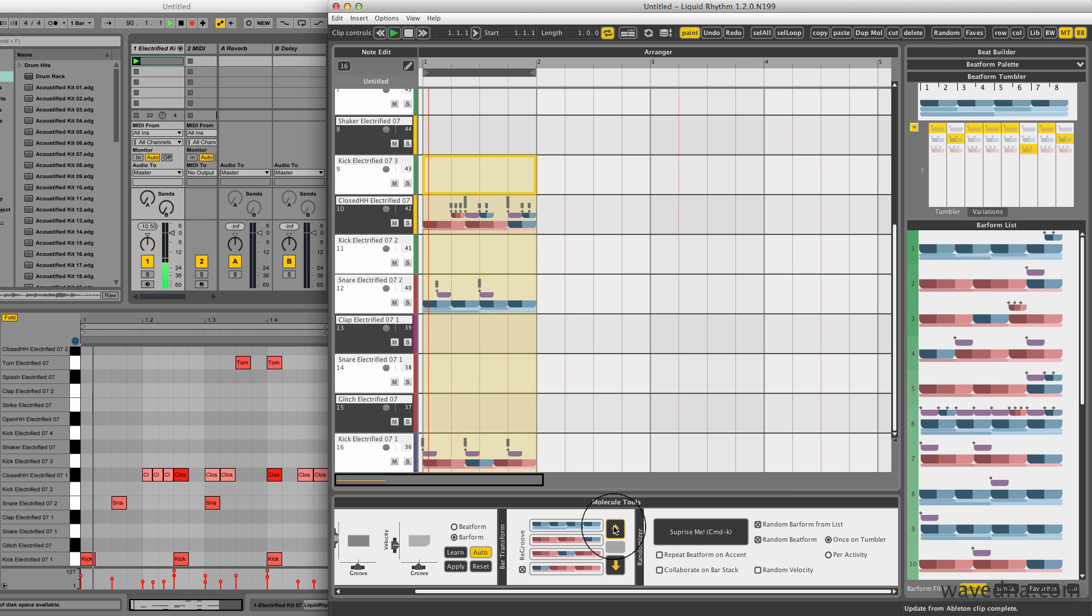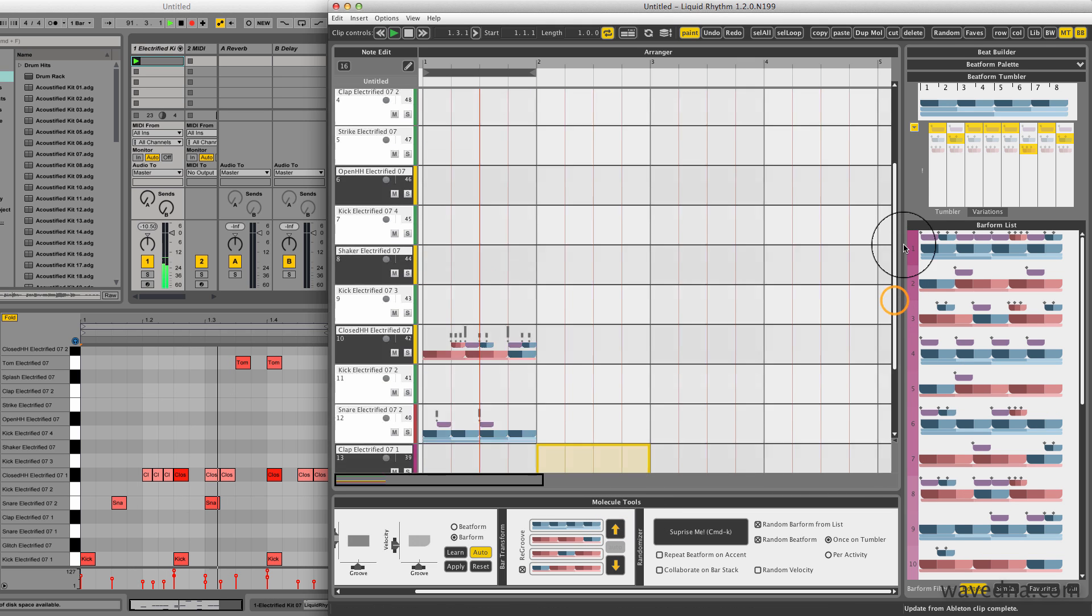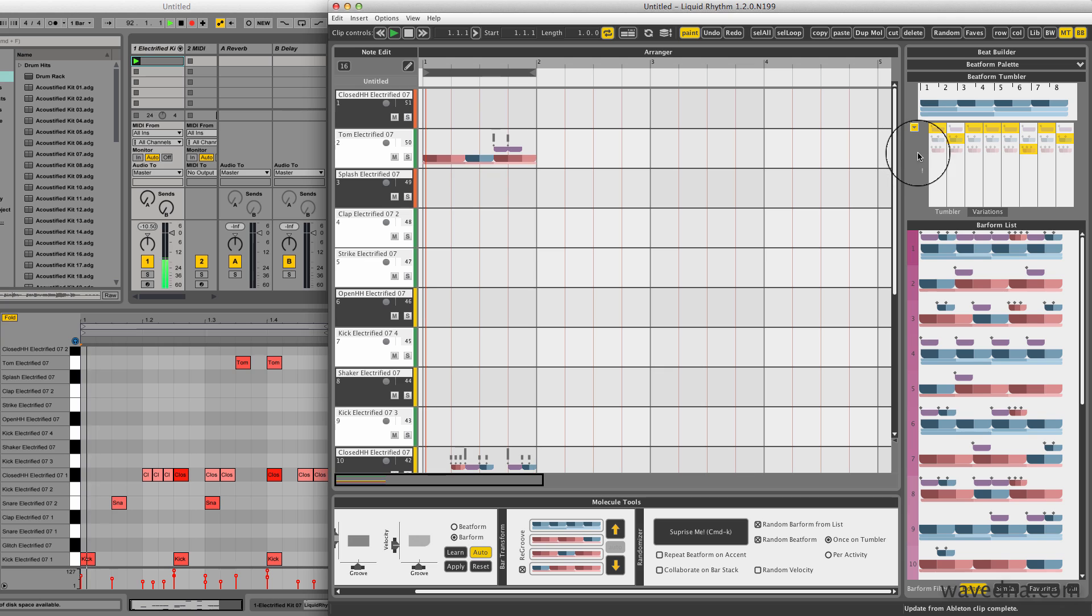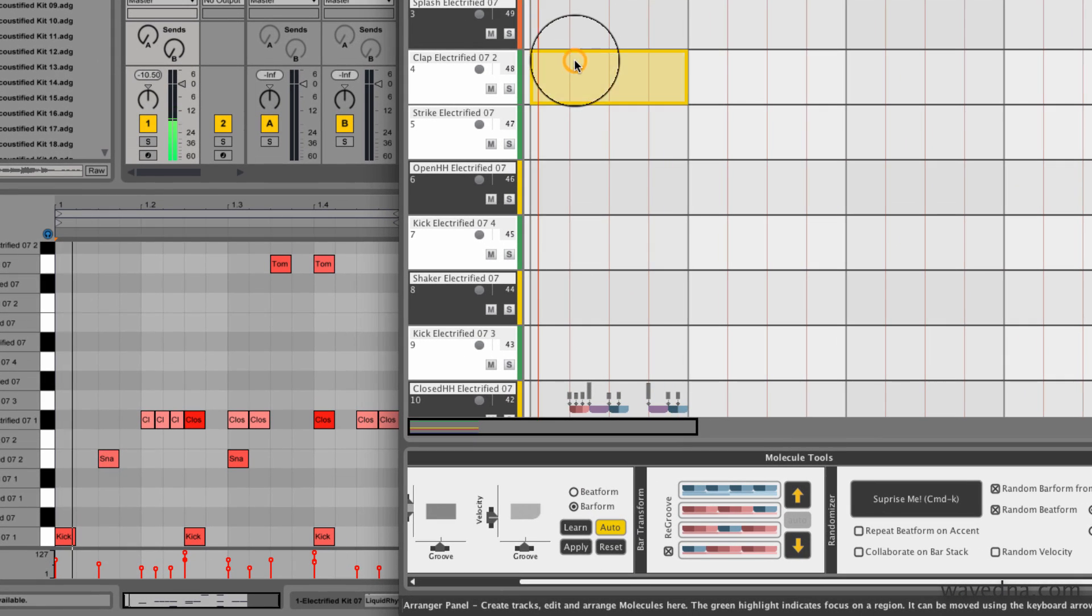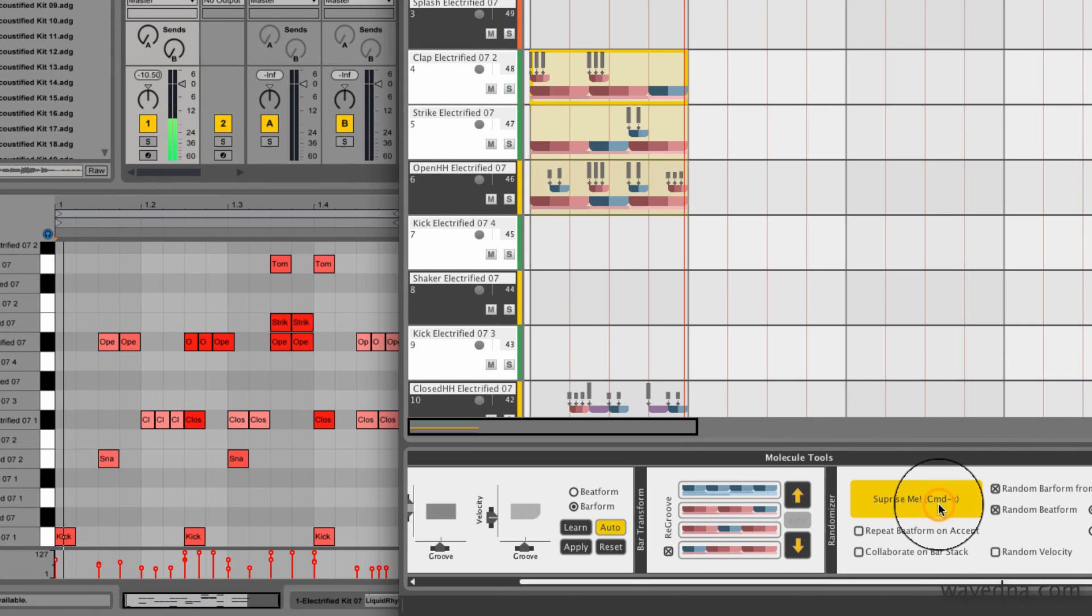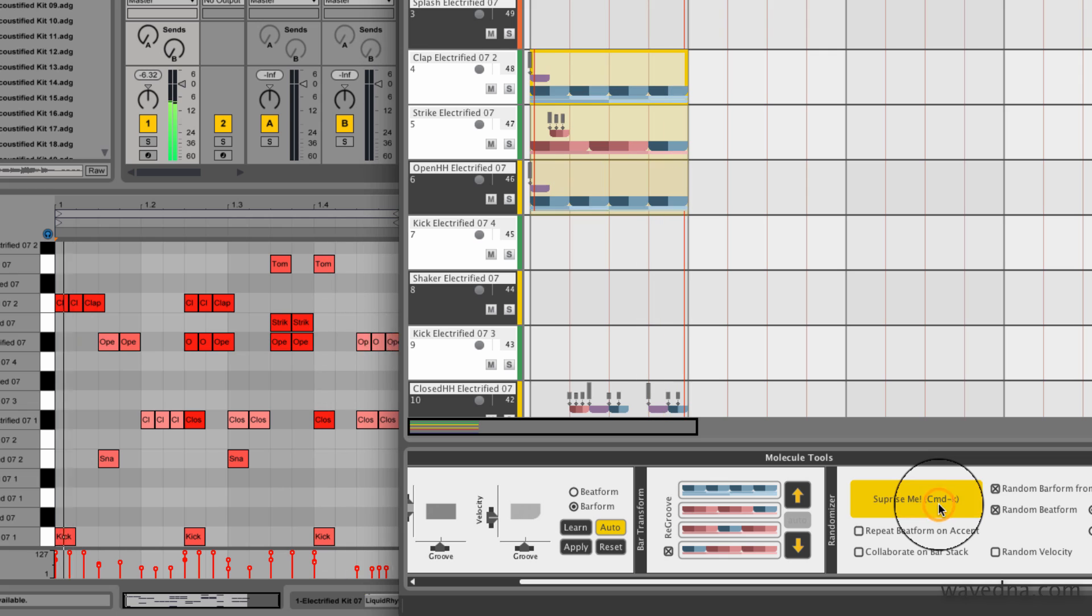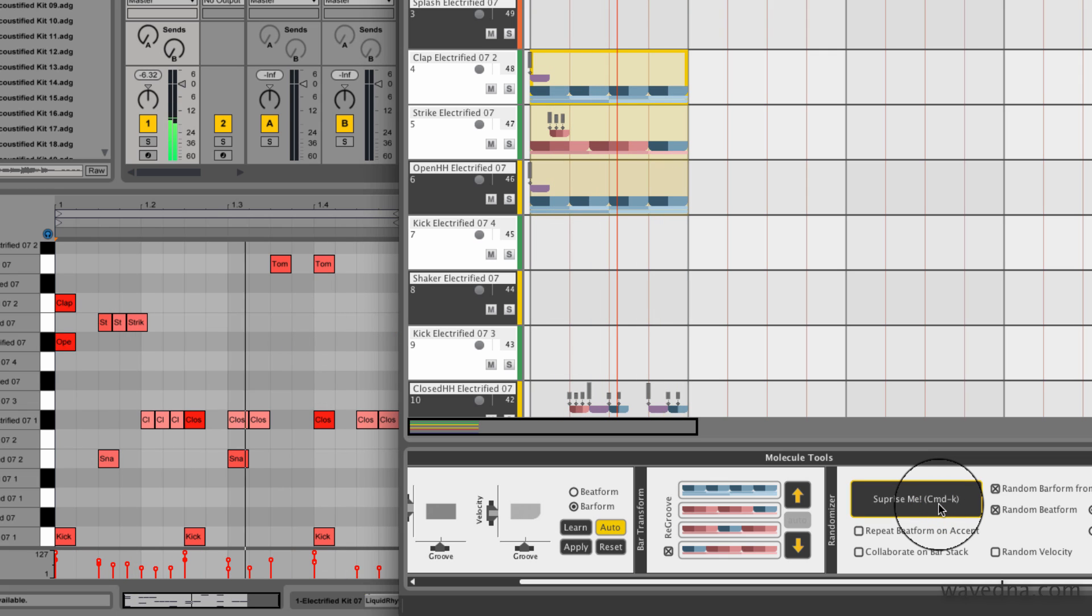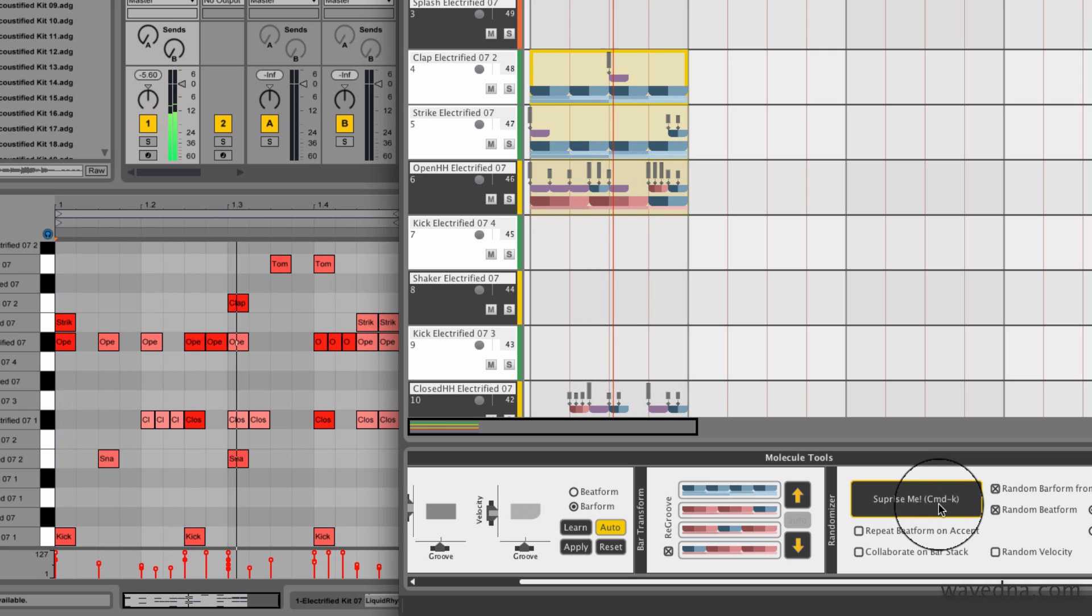The randomizer generates a rhythm pattern, and it's generally appropriate for the instrument that you've selected. It's particularly great to use on percussion tracks for instant variations. Notice that all the patterns that I'm generating are automatically applied in my Ableton Live clip.